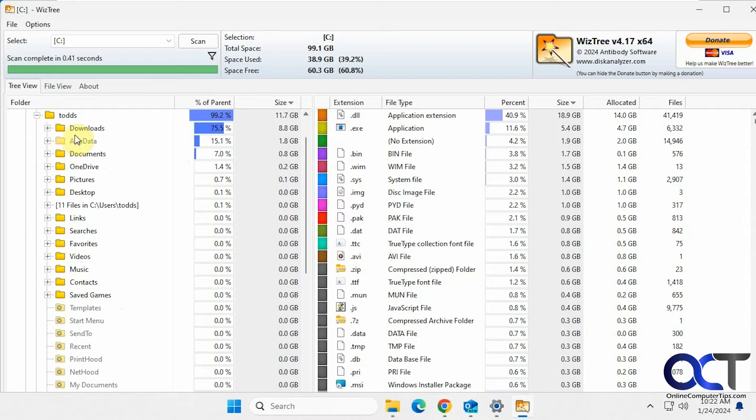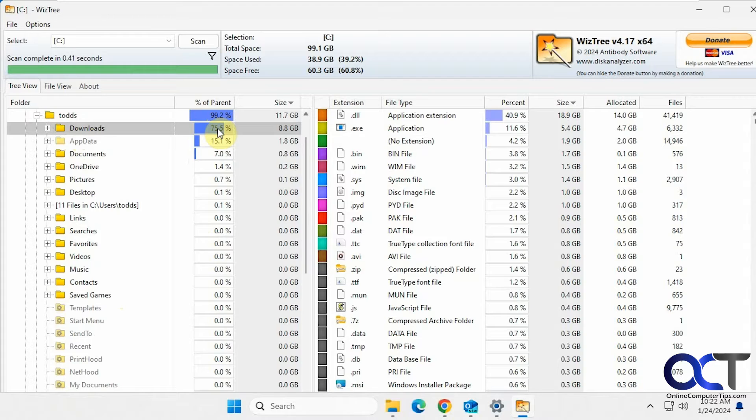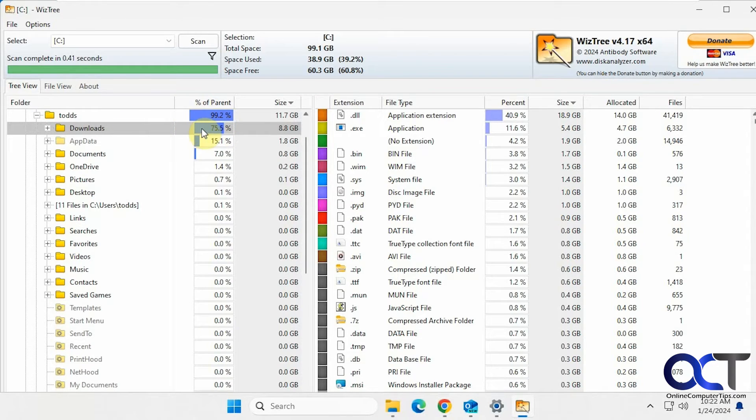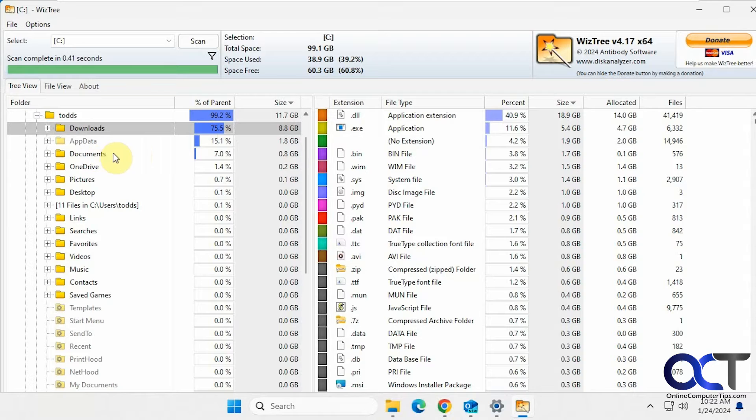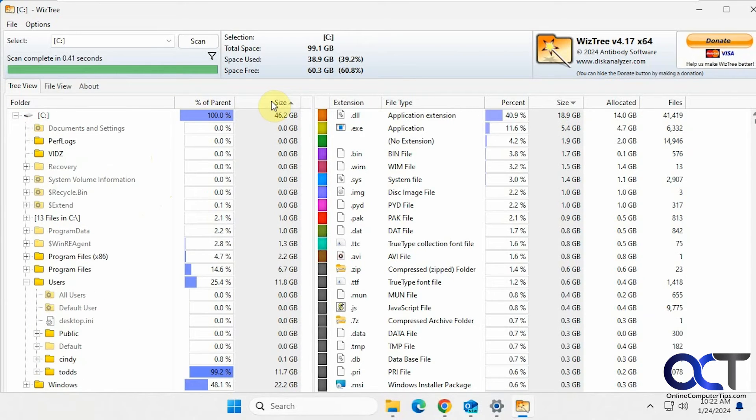And of course you could expand it here. You can see that downloads is using 75% of Todd's folder. Downloads is using most of the space of the taken space, then documents and so on. And of course you could sort too.